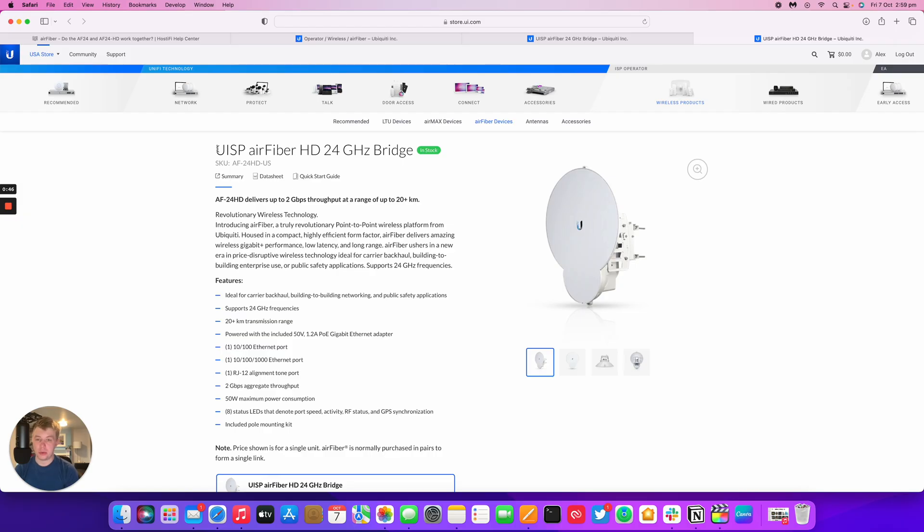Hello and welcome to this new Hostify video. My name is Alex and today we're going to look at whether the AirFiber 24 HD works with the AirFiber 24.